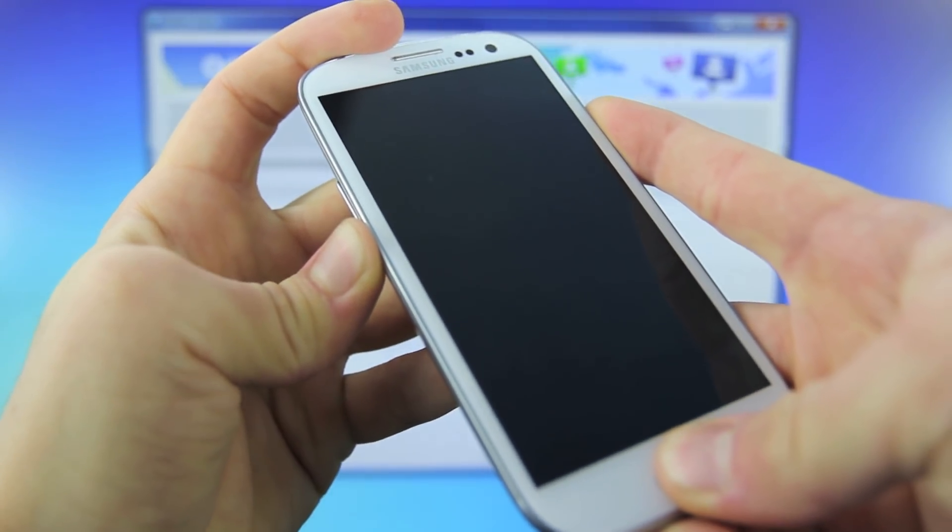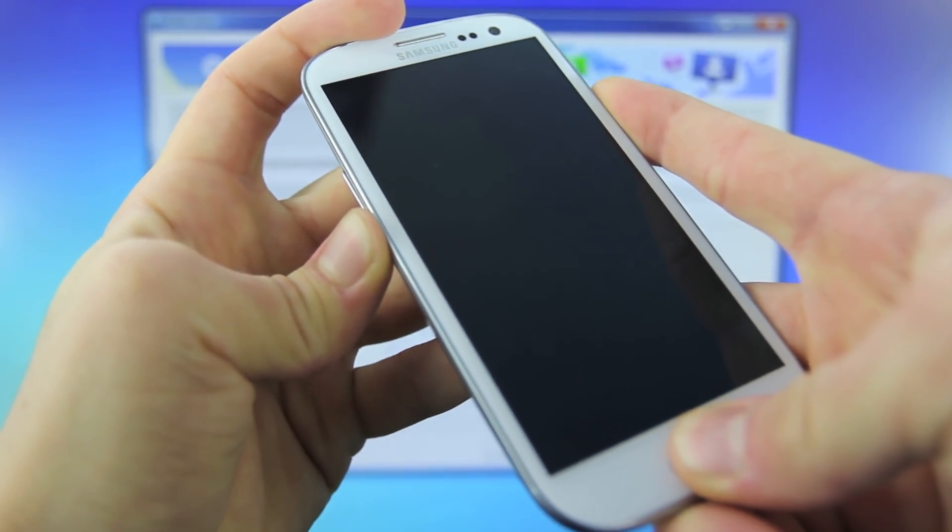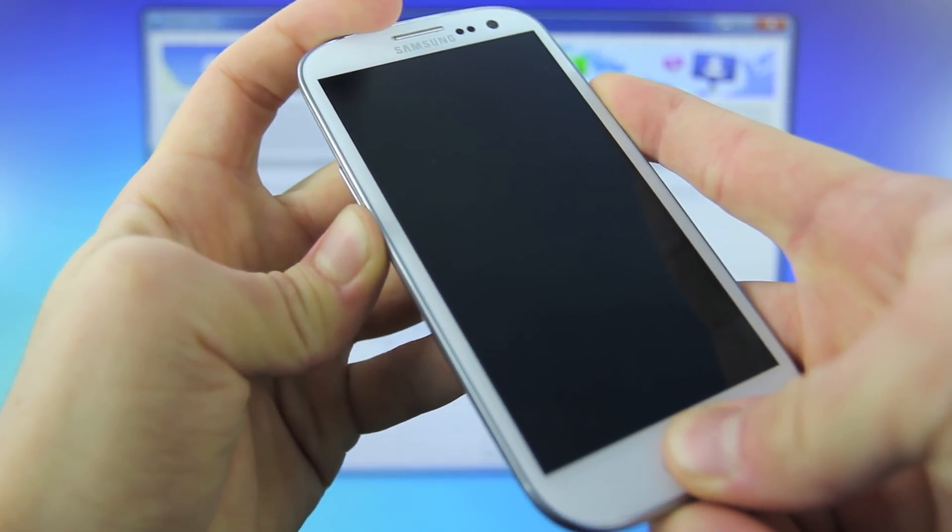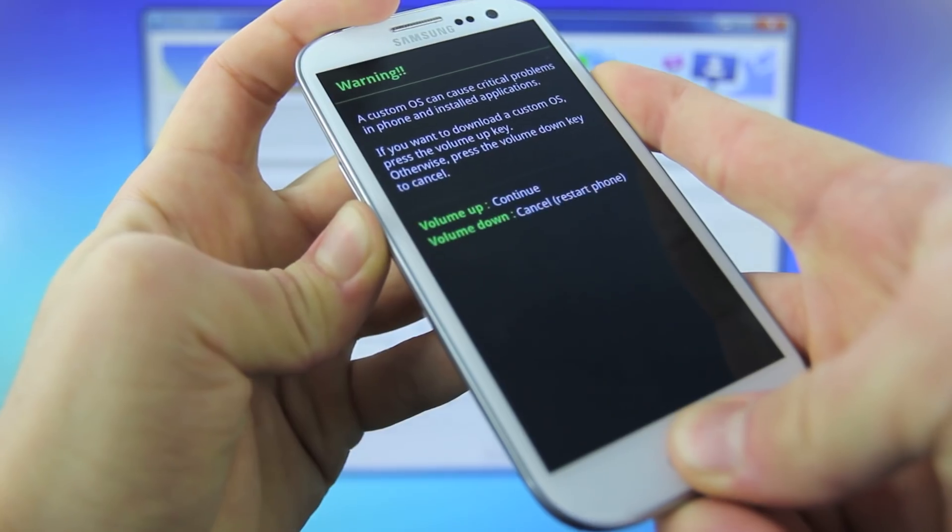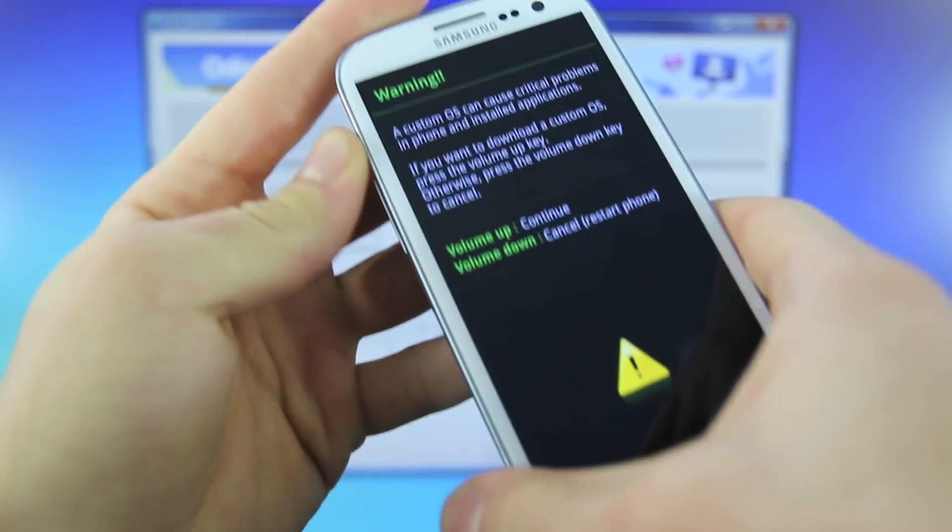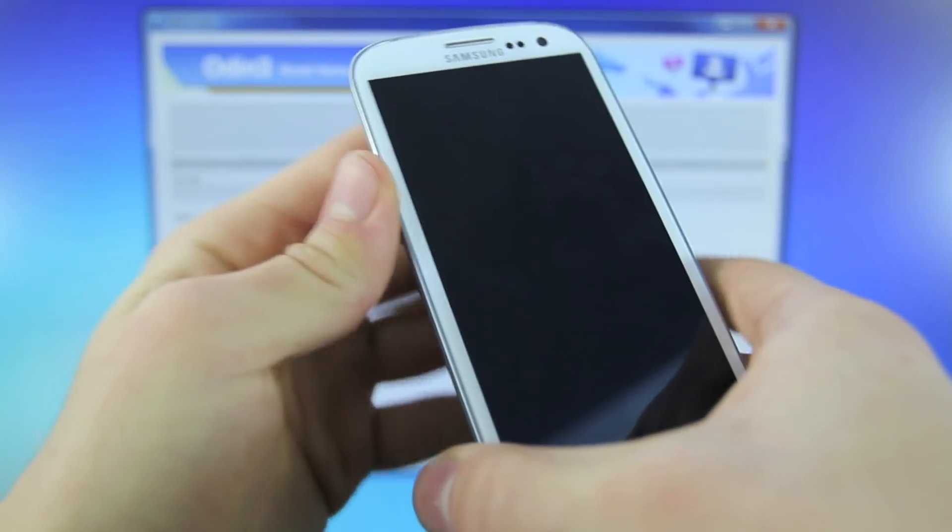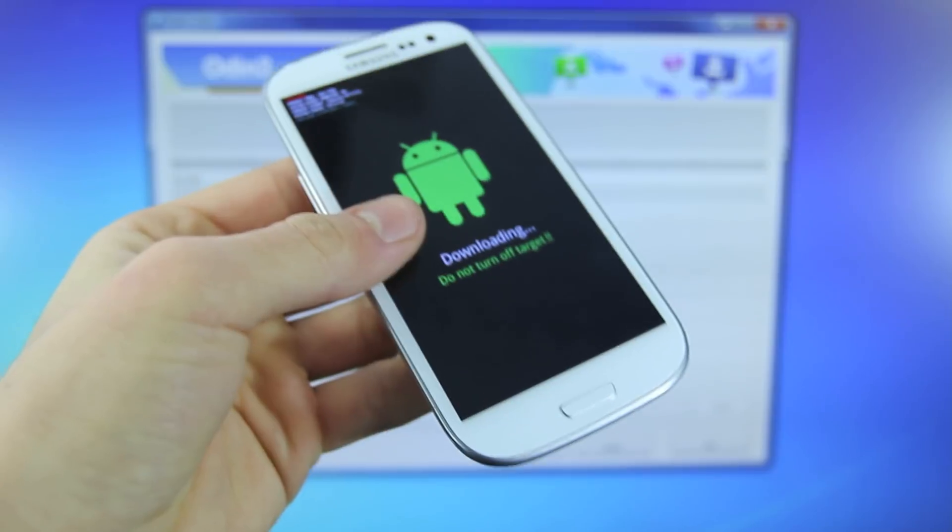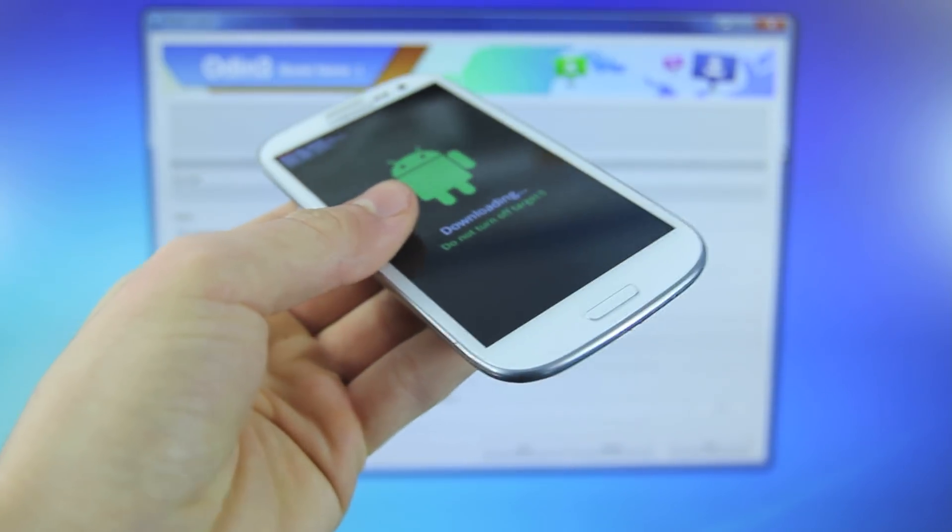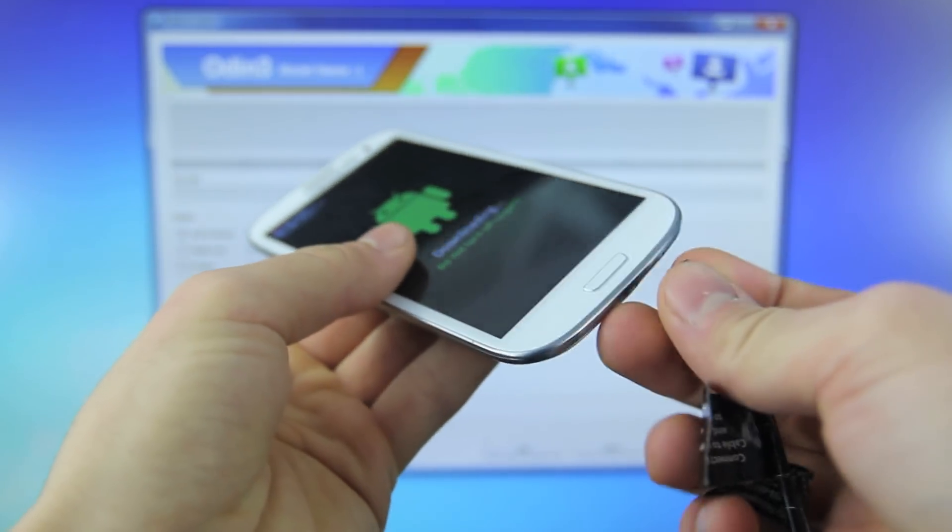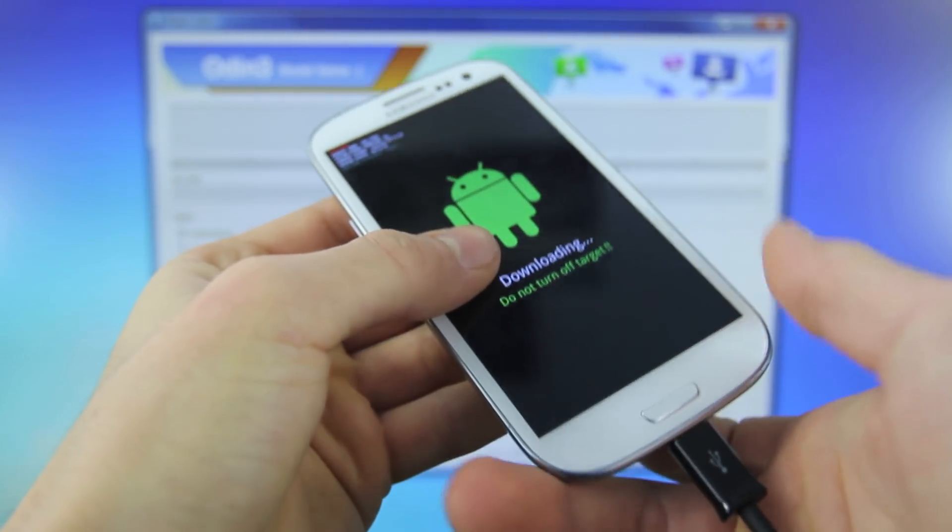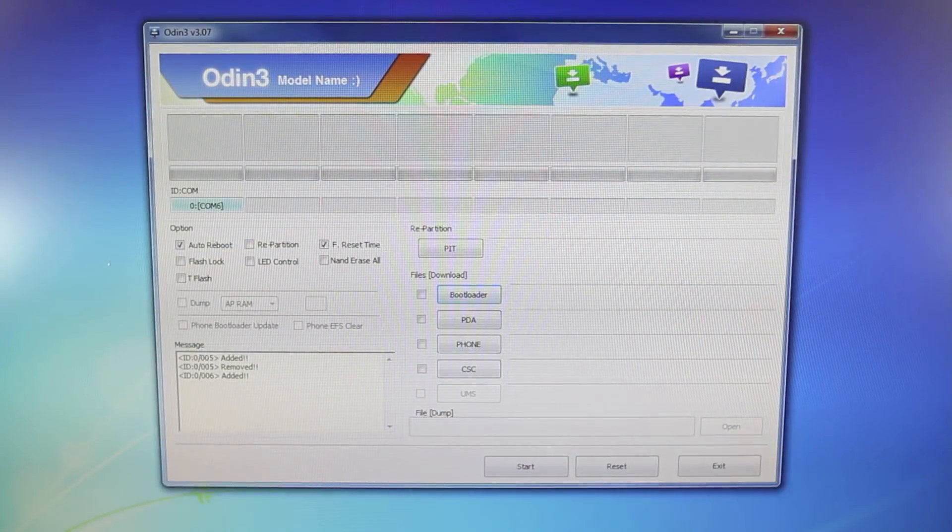So go ahead and hold it and keep holding until you see this screen. Select volume up to continue, and now you're in download mode. So plug in your USB, and now we're going back to Odin.